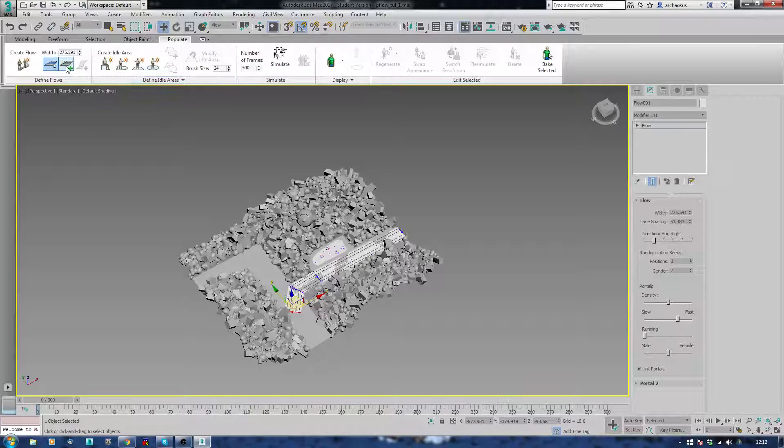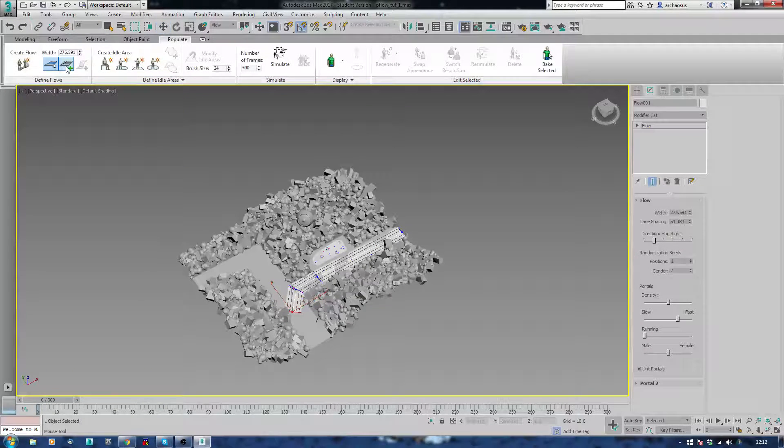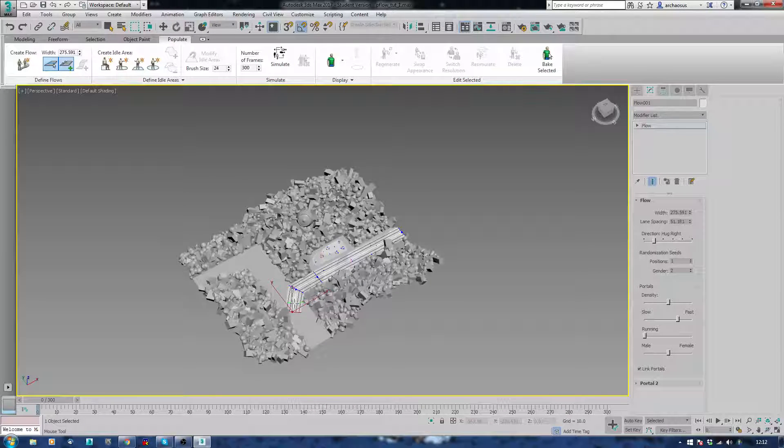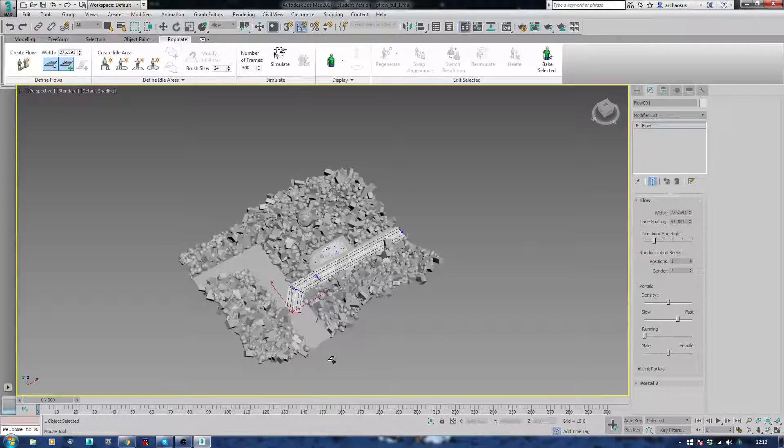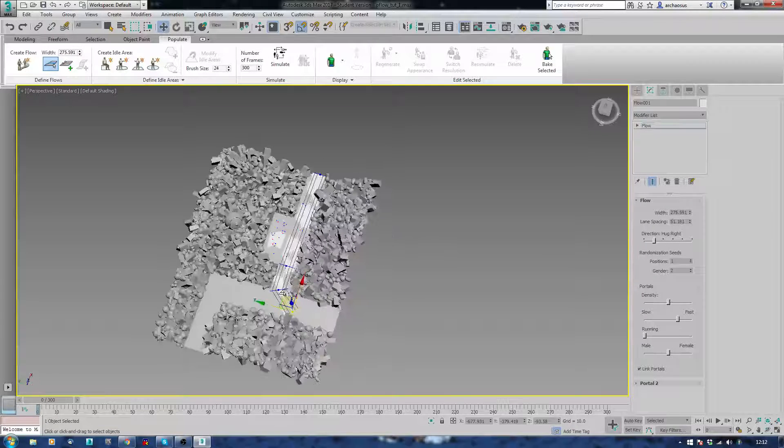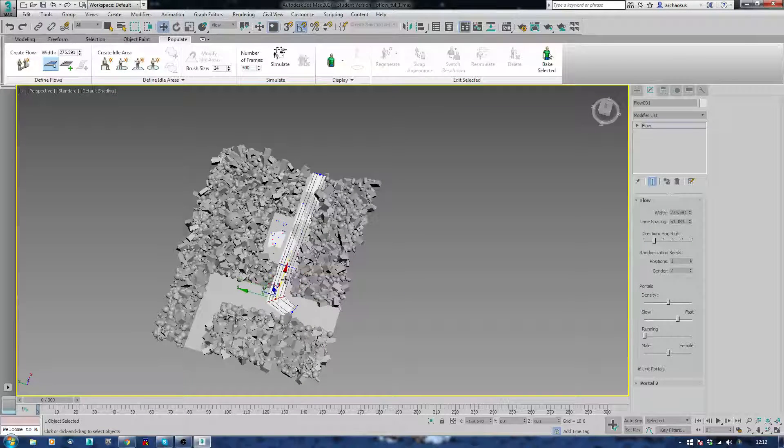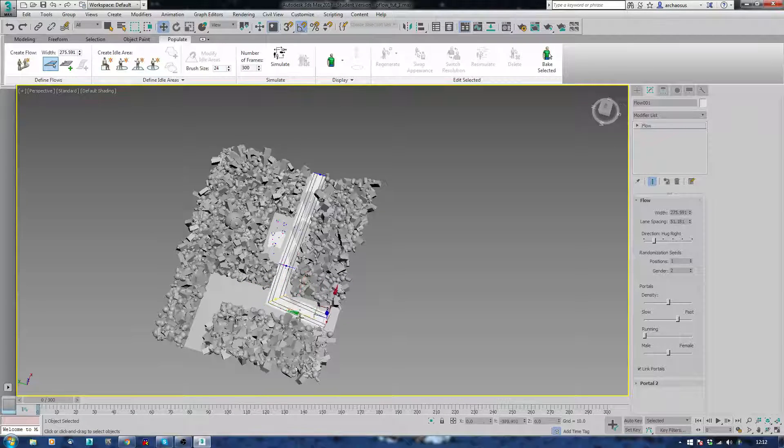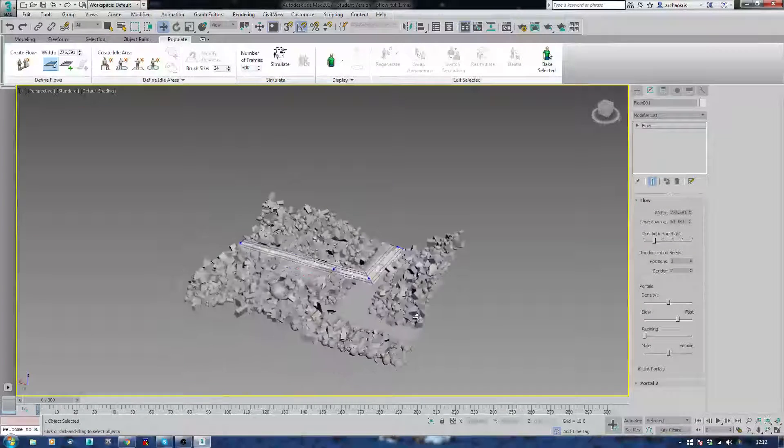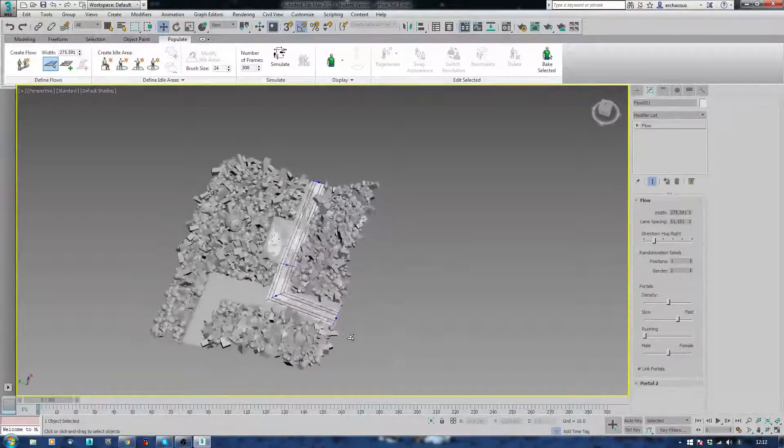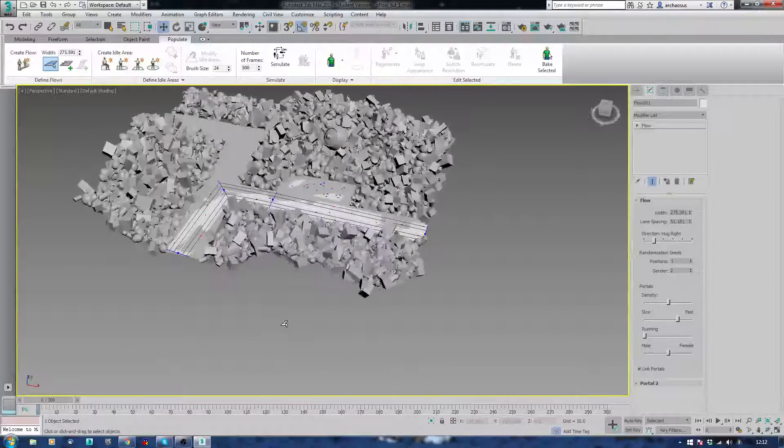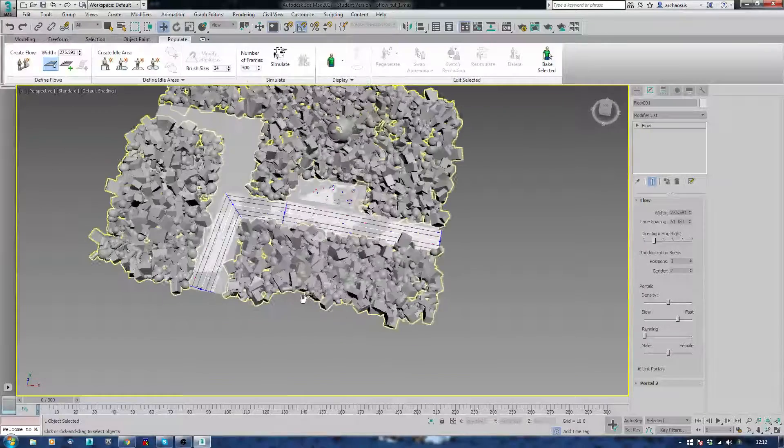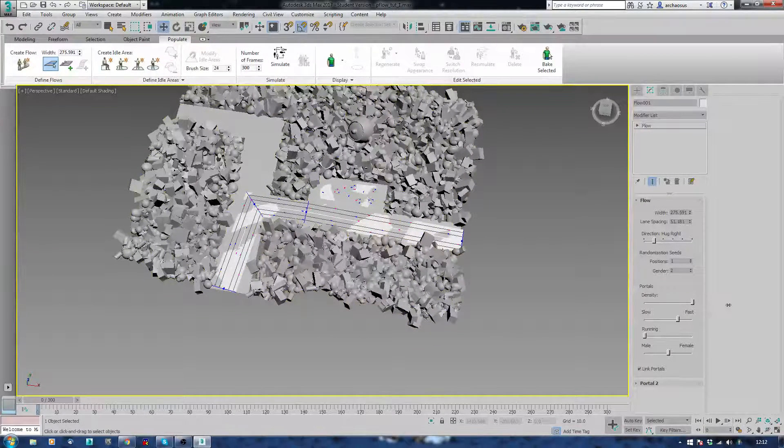And I can add to it. Up to there. So, that gives us that flow there. Which is quite good. So, I'm going to regenerate this now. And I want to increase the density of people that are going along here.